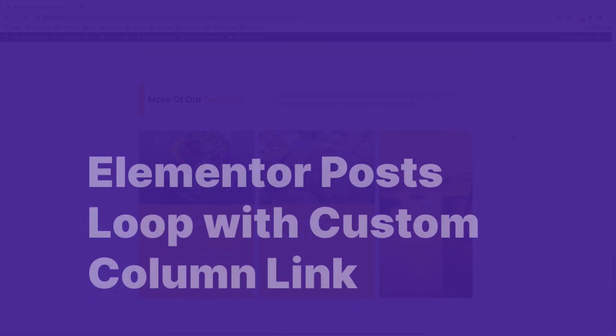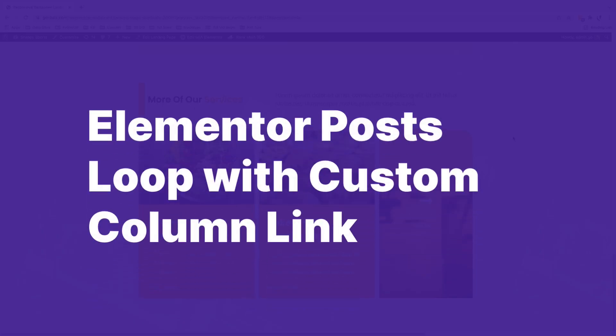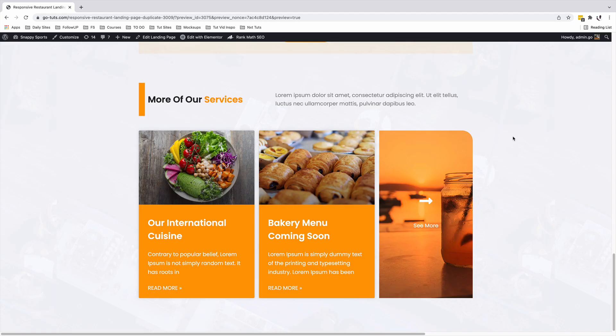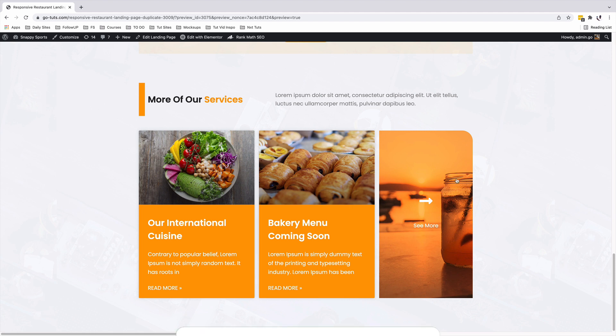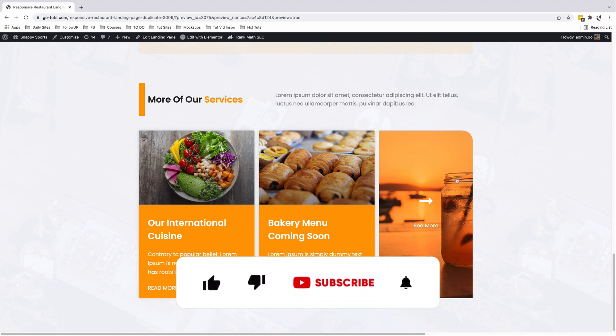In this video, I'm going to show you how to customize your Elementor post loop, and at the same time show you how we can enable a full column click just like this here. For example, if someone clicks anywhere in this column, they will be redirected to a specific URL of your choice. Before we jump straight in, make sure that you like the video, subscribe to the channel if you haven't already, and now let's get started.